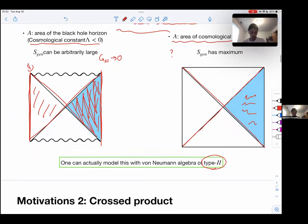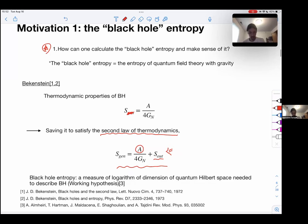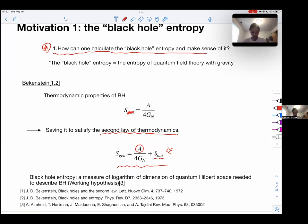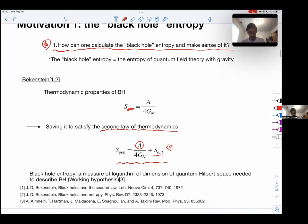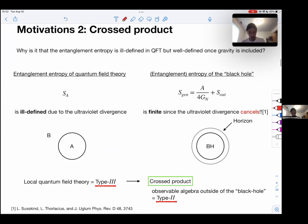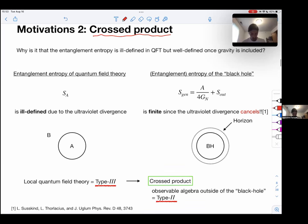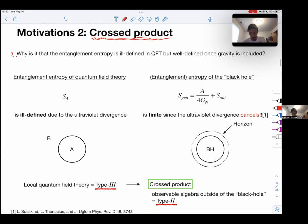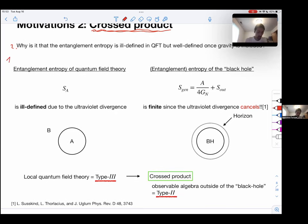That is the motivation for modeling black hole or cosmological entropy using operator algebra. The second main question is motivated by a mathematical object called the crossed product, studied in von Neumann algebra theory. I won't discuss the crossed product in detail, but I'll explain how it's used in the story. The crossed product is motivated to answer: why is entanglement entropy ill-defined in QFT but well-defined once gravity is included?